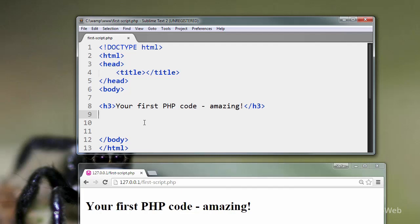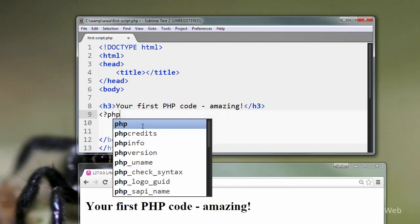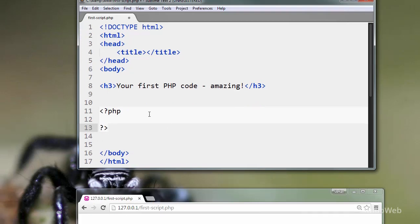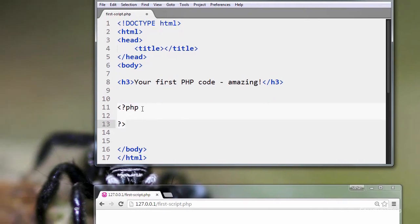So let's add our very first bit of PHP code. PHP, like HTML, has an opening and a closing PHP tag. This is the opening PHP tag. This is the closing PHP tag.